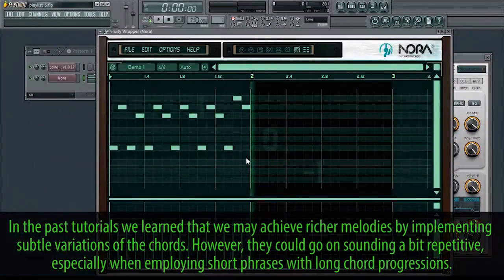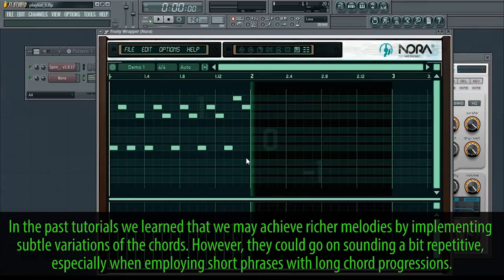In the past tutorials, we learnt that we may achieve richer melodies by implementing subtle variations of the chords. However, they could go on sounding a bit repetitive, especially when employing short phrases with long chord progressions.